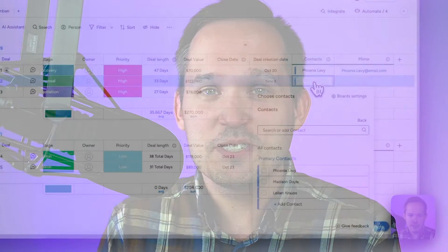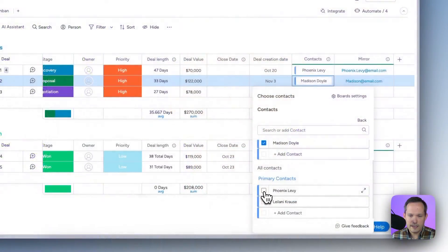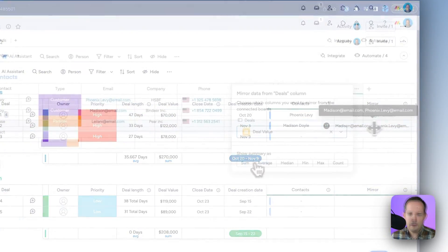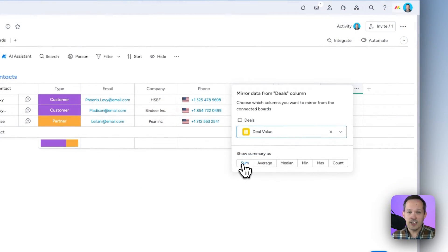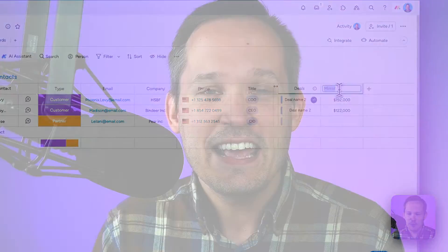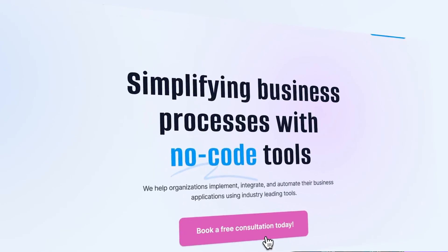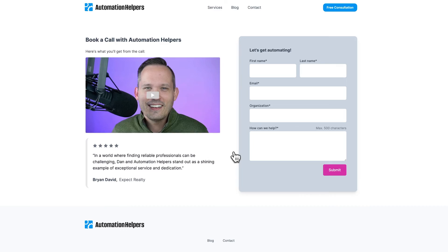I hope this was helpful for you to see how we can connect boards to each other and mirror the data so we've got access to all the important information we need inside of monday. If you or your team needs help setting up monday.com, don't hesitate to reach out to automationhelpers.com, where we're offering free 30-minute consultations.